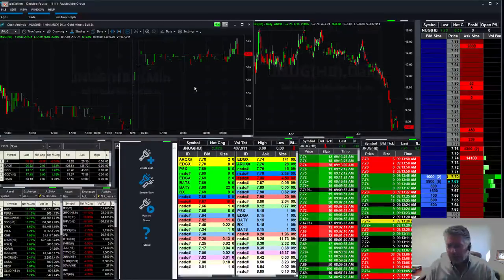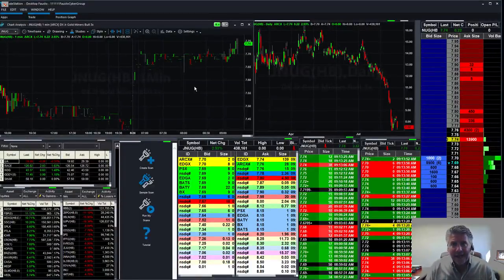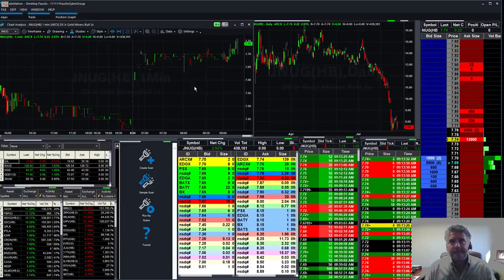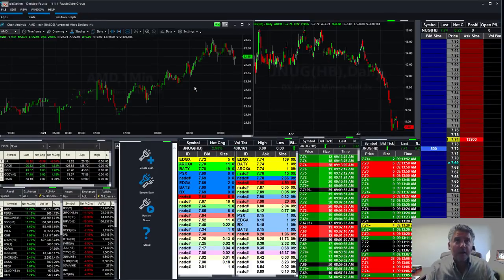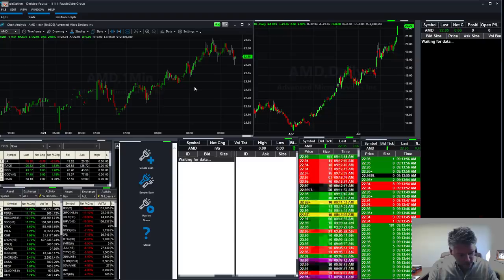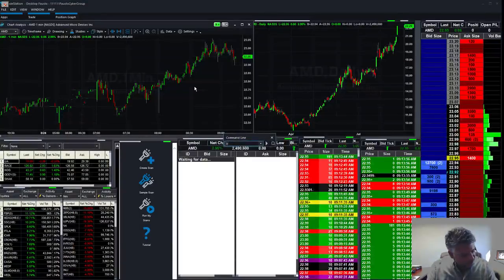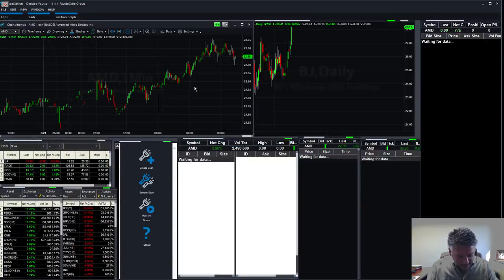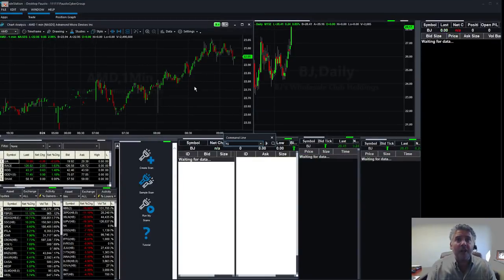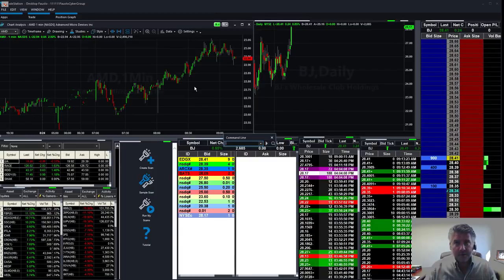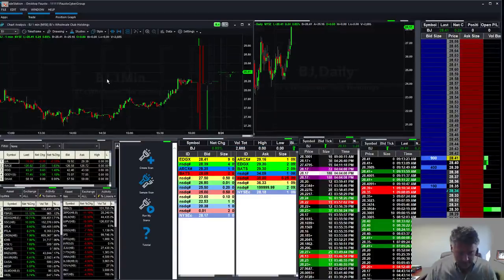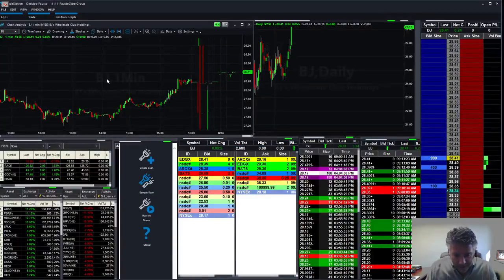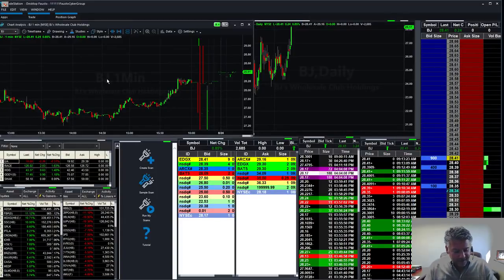All right. Everyone, anything I missed, I did not call out. I think we've got a pretty decent list right here. AMD, we've got the BJ's, we've got the MDXG. We've got a lot of them here. We've got a lot of good stocks that are moving. All right. Anything I'm missing? All right, good. So anyway, that's our watch list.